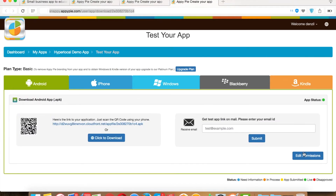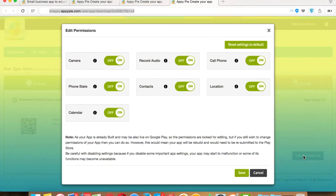As only Android allows restricting permissions from the app APK, please note that the working of both buttons is the same. If you make any change in either Edit Permissions section, the same will reflect in the other section as well.